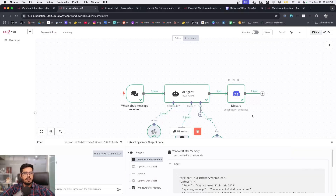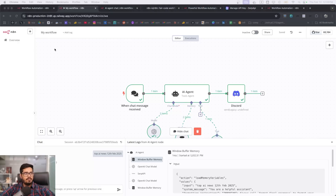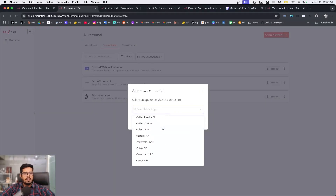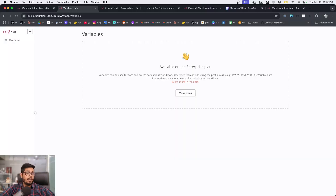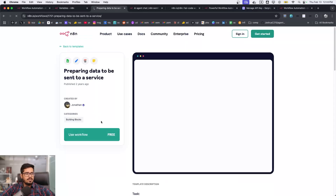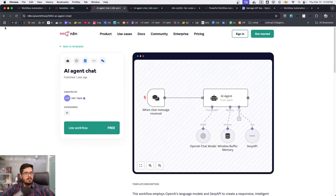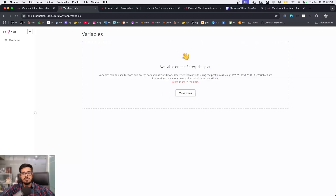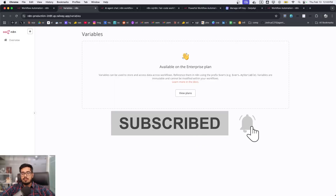I'll definitely be building more on this if you'd like to see more videos. I'm impressed by the capability it offers — look at the sheer number of integrations available when you add a new credential, it would take months to build something like this yourself. It's essentially like Zapier but with AI agents, and it already has around 1,200 templates you can plug in and use. Some templates are two years old, showing the platform has been around a while but is only now going mainstream. Please let me know what you think and if you have any questions about the platform or self-hosting.